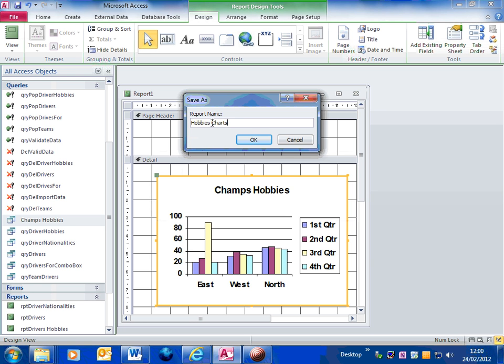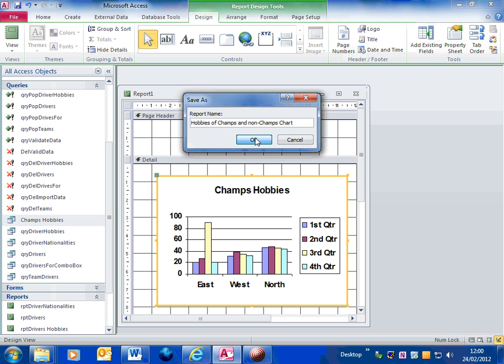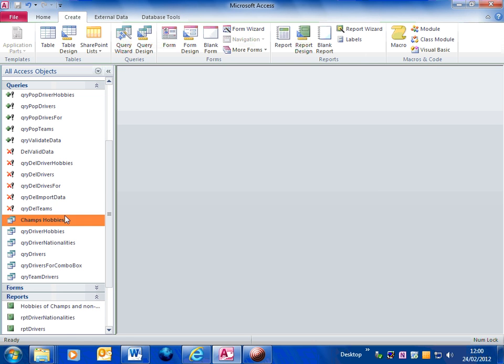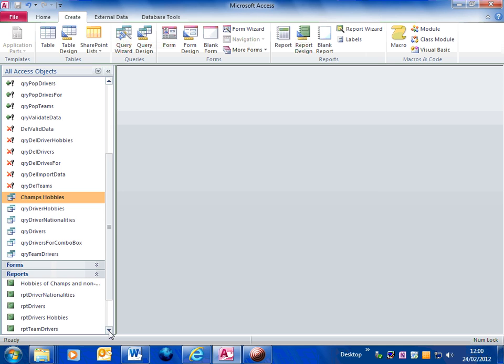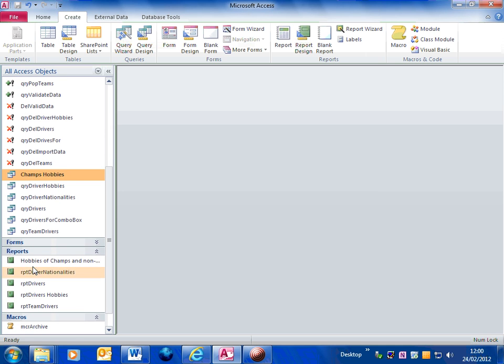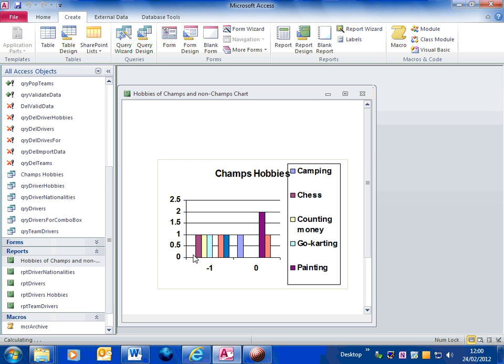Let's click on the hobbies of champs and non-champs. So I'm going to save that report as my hobbies chart report. If I open up that report, there it is.